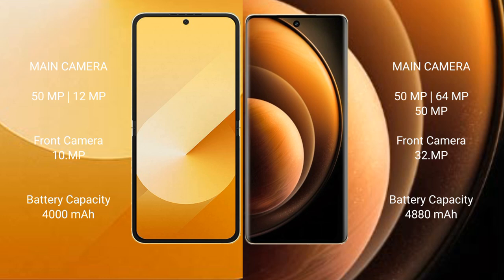Samsung Galaxy Z Flip 6 packs a 4000mAh battery with 25W fast charging support. Vivo X100 features a larger 5000mAh battery with 120W fast charging support.